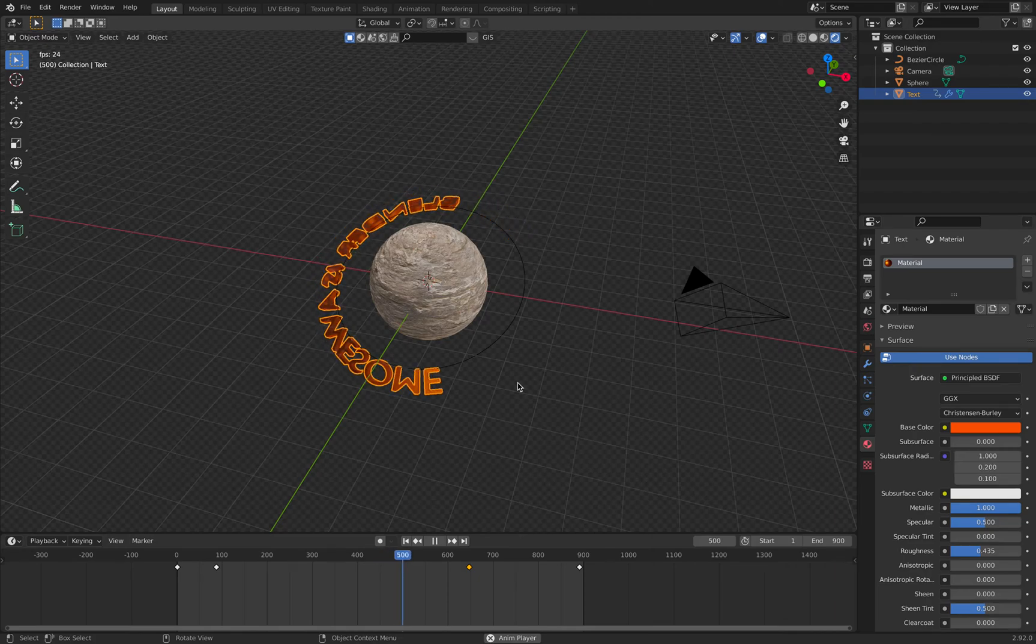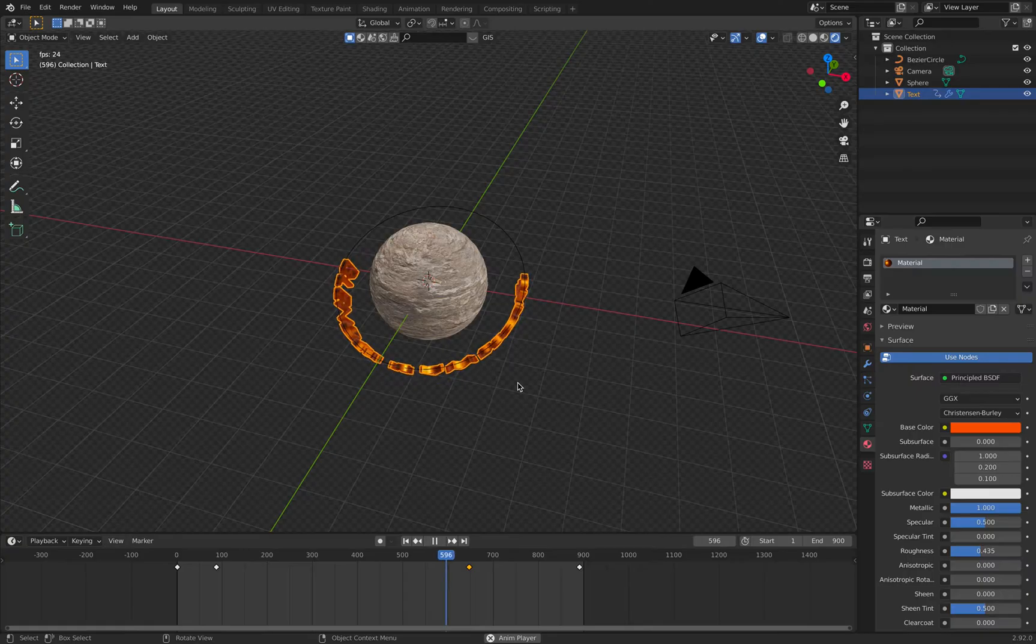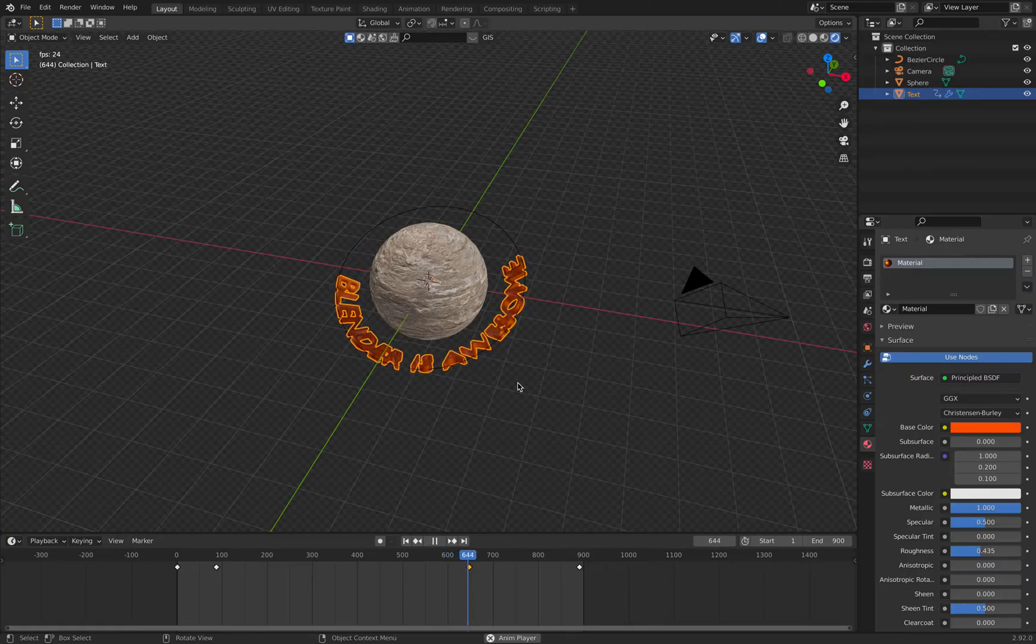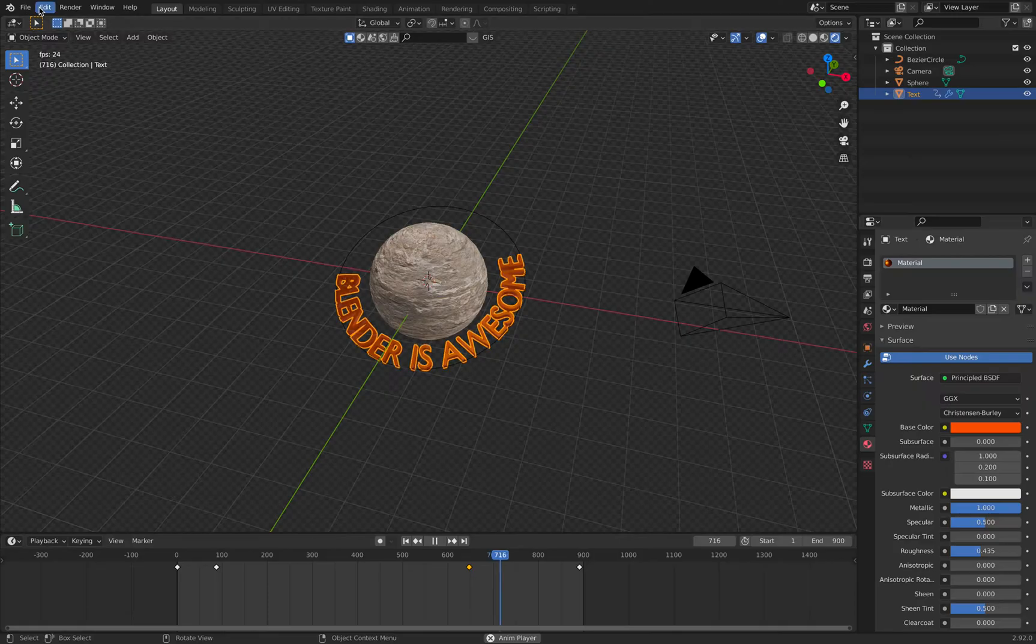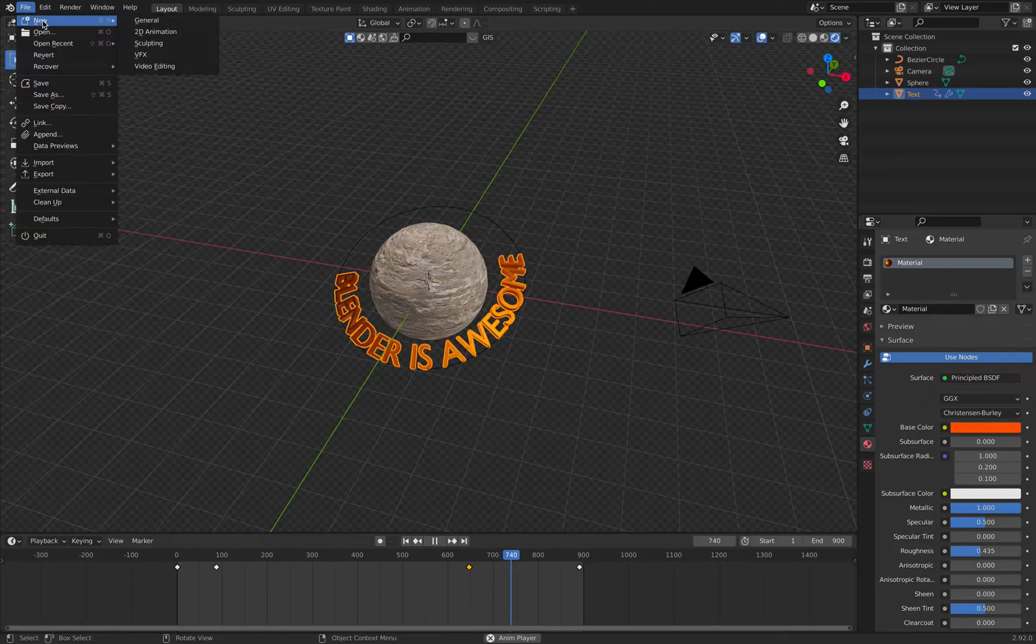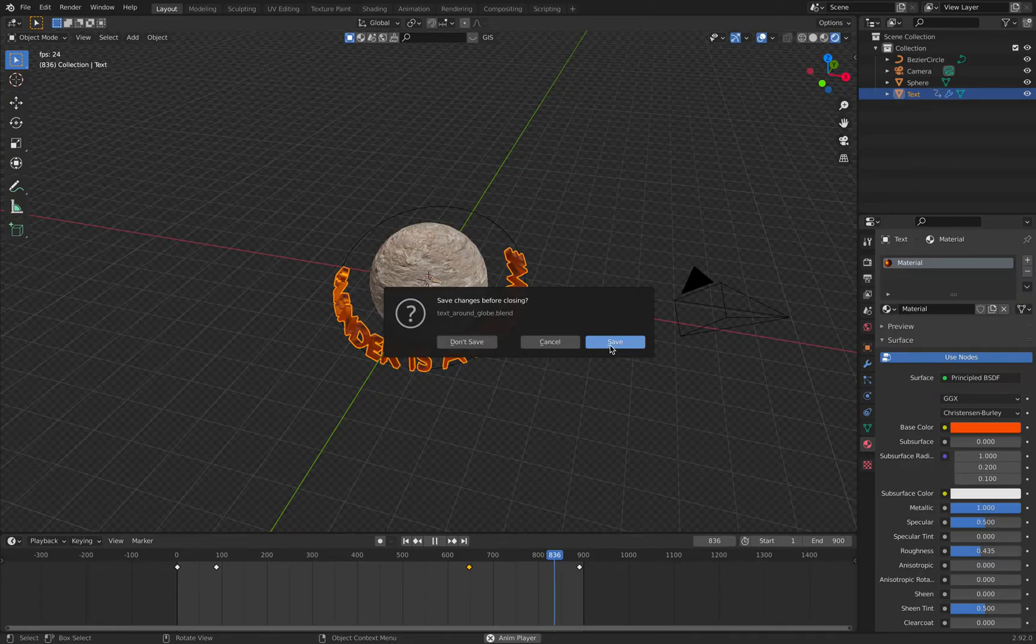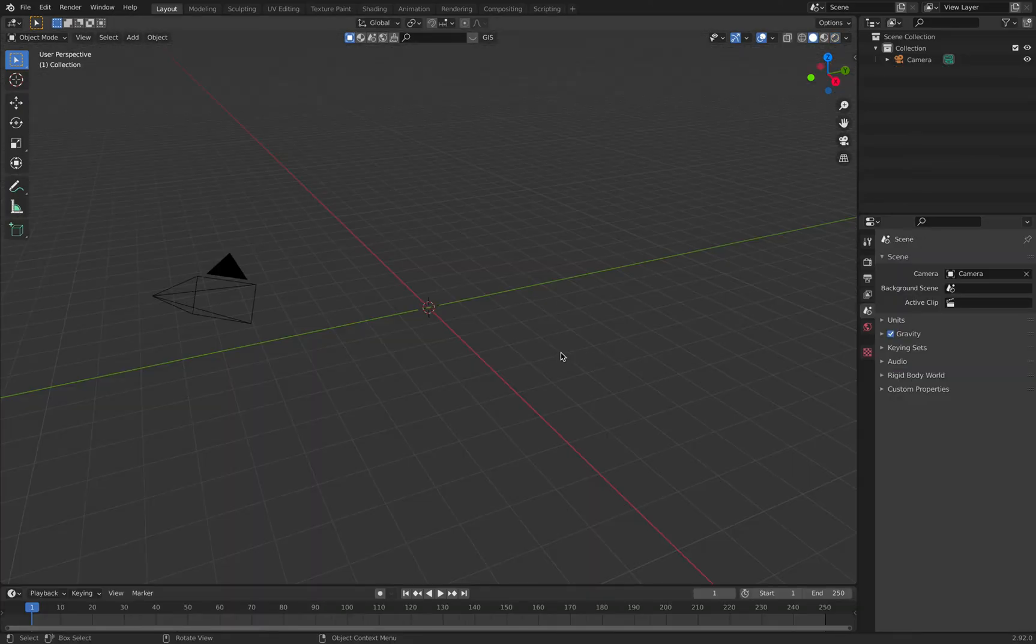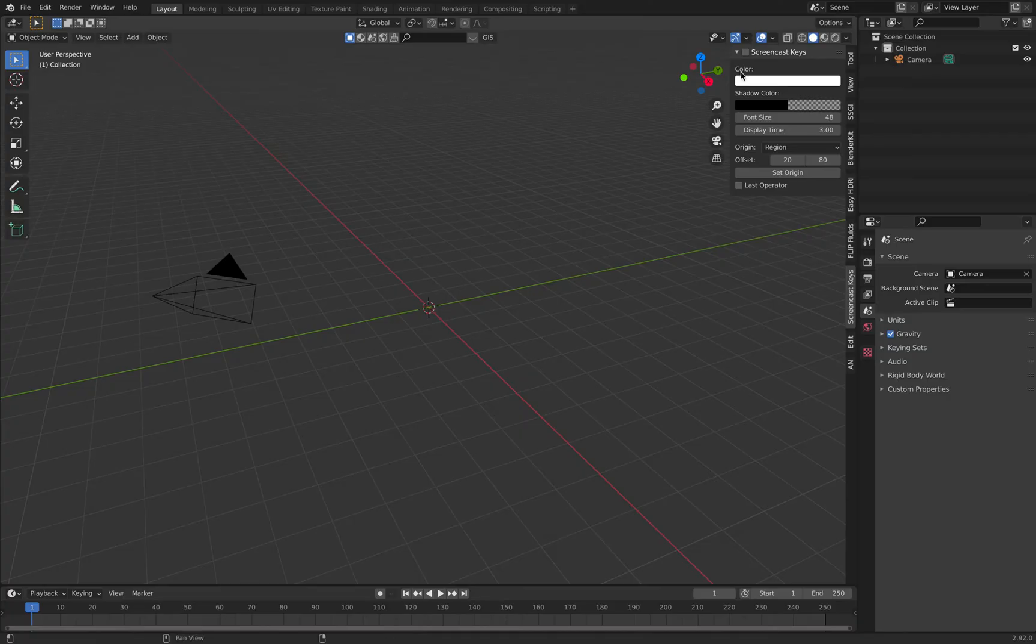New tutorial, it's about orbiting a text around a planet or whatever object you like. Let's get right started. We start from a brand new file, so new general, and I want to turn on screencast keys so you see what I'm doing here in this corner.